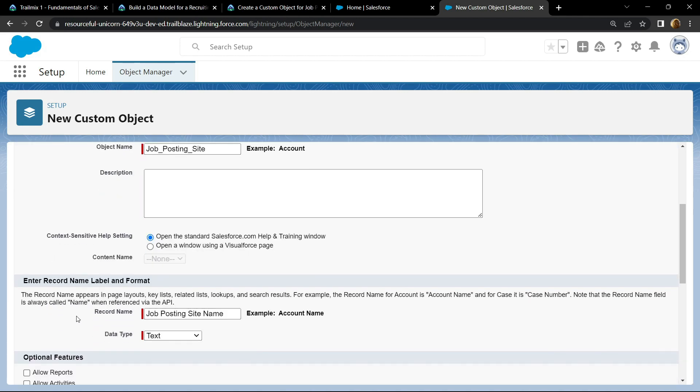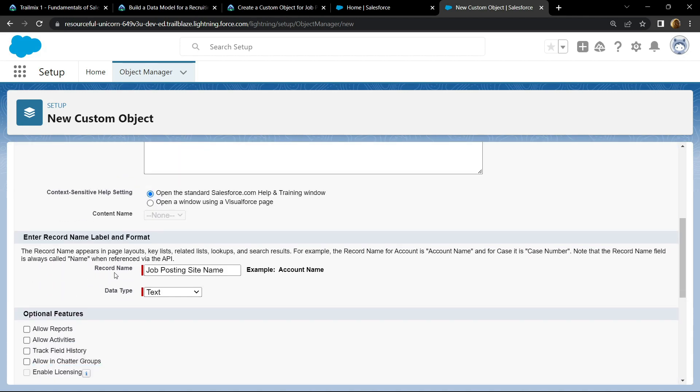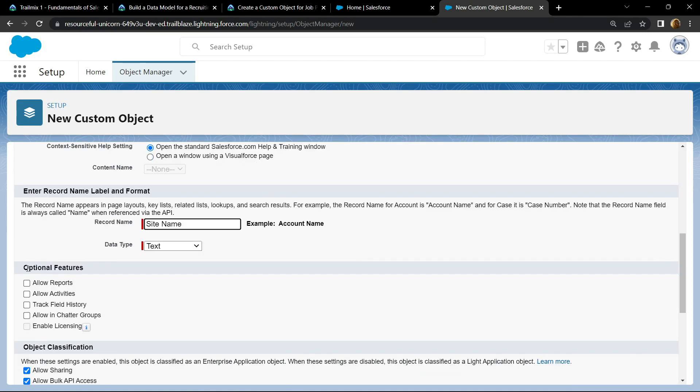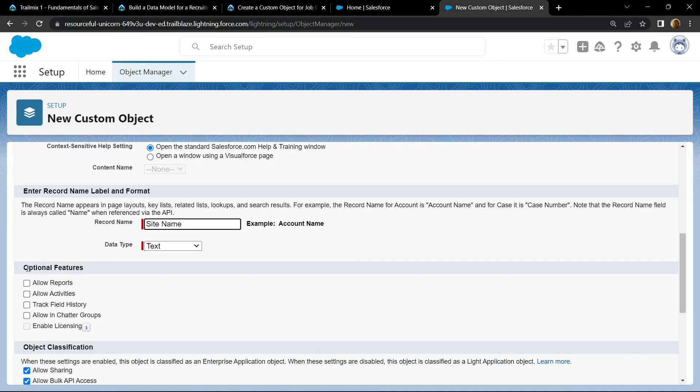Now scroll down. For the record name, remove this thing. For the data type it should be text. For the optional features, choose this option and this one.